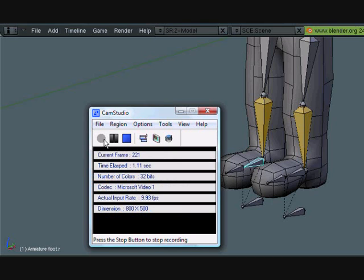Hey guys, this is CGanimator and this is part 6 of the leg rig tutorial that I'm making. So if you haven't seen parts 1, 2, 3, 4, or 5, go ahead and check those out.